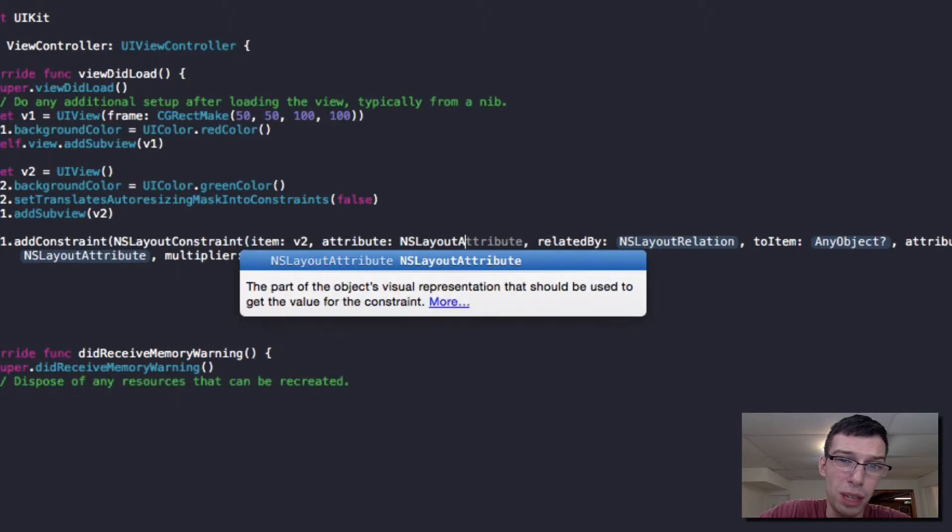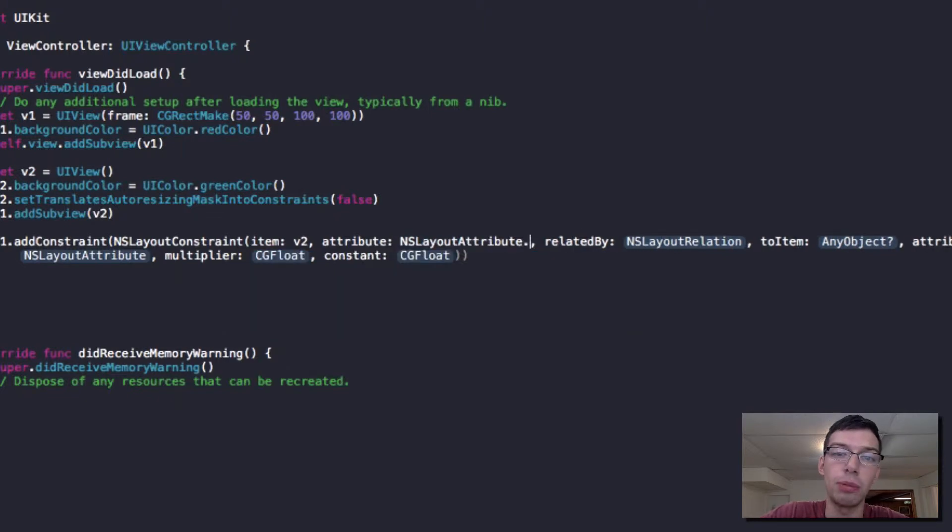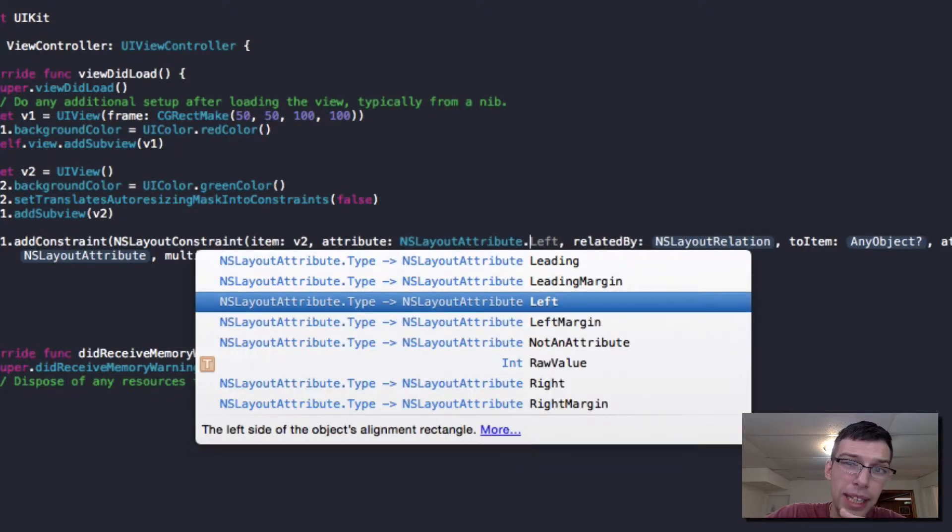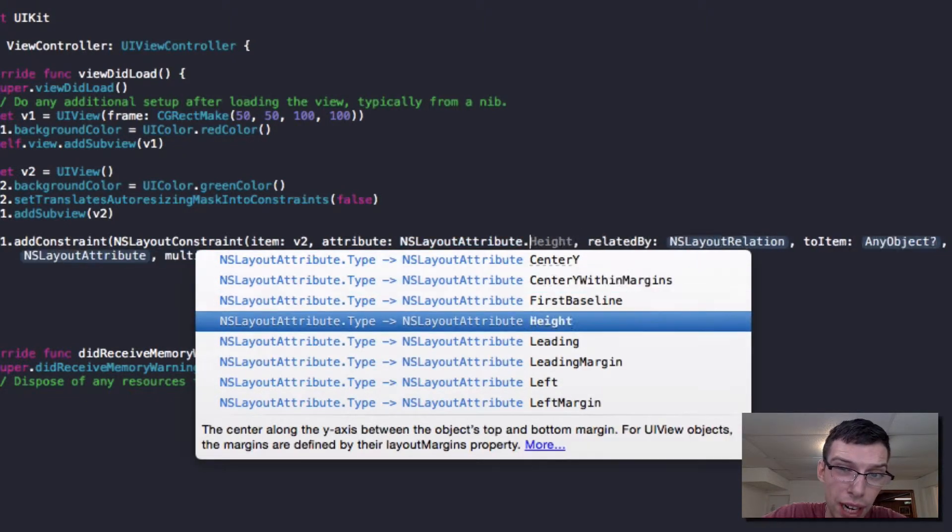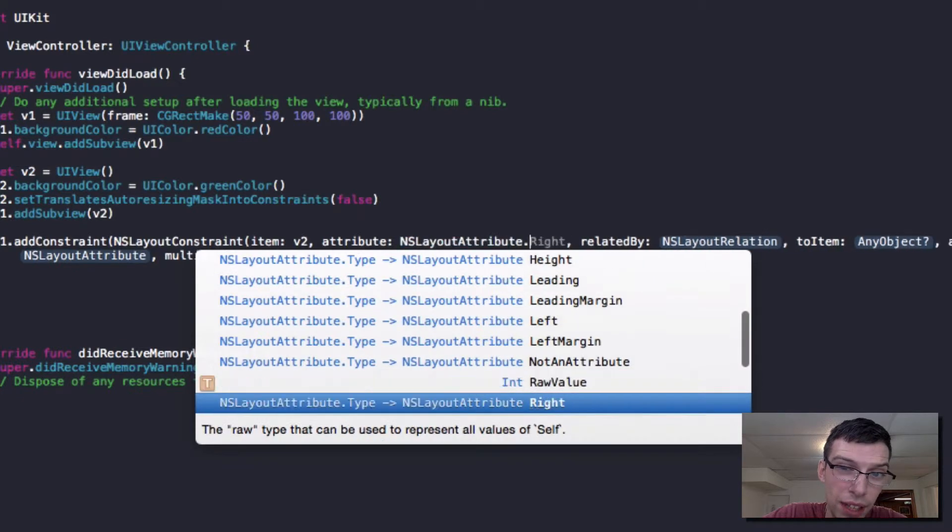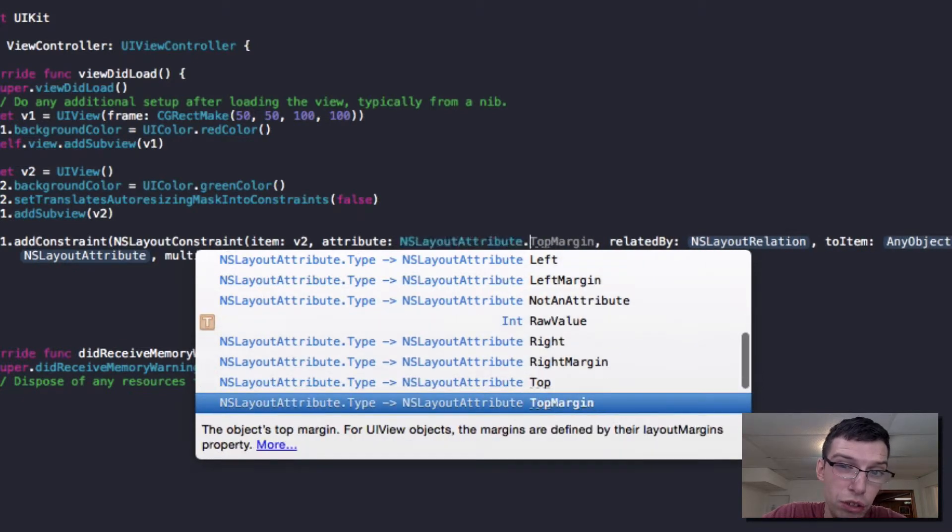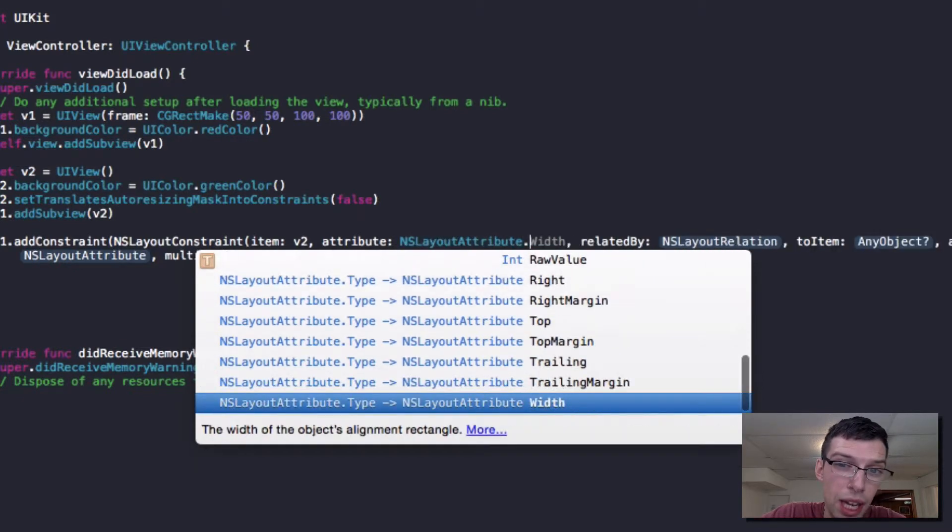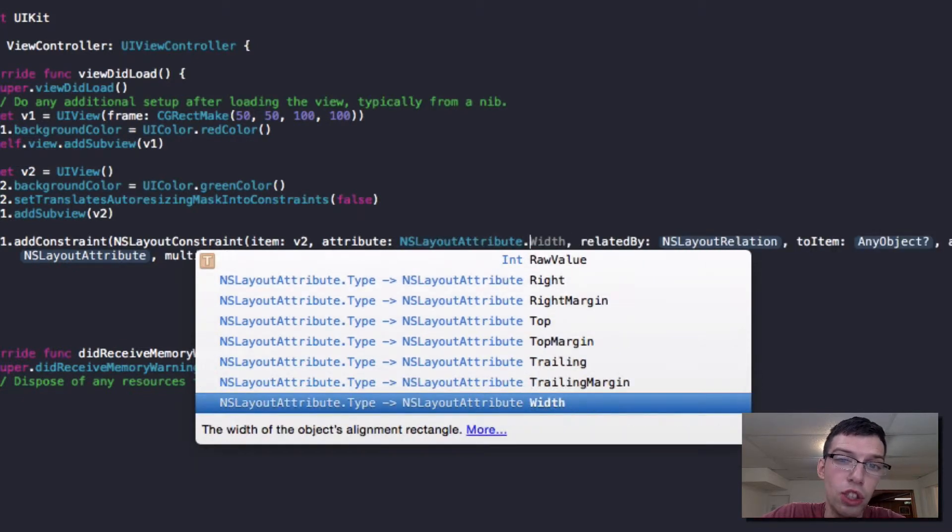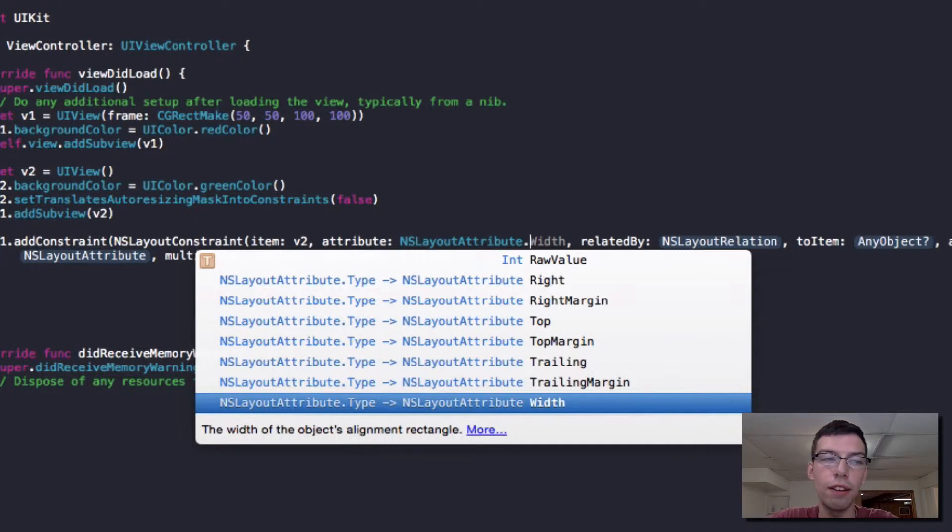I'm comparing view V2 and the attributes I'll show you is an enum. If I look up NSLayout attribute, I have many options. I have the center, I have the height, I have the left, I have the left margin, I have the right, I have the top, and I have the trailing margin, I have the width.